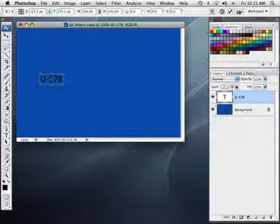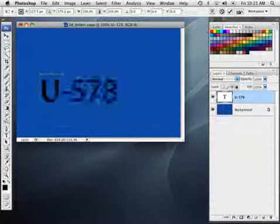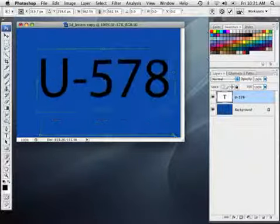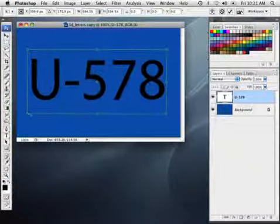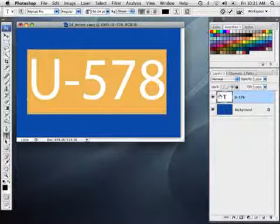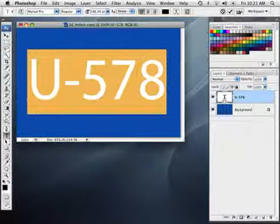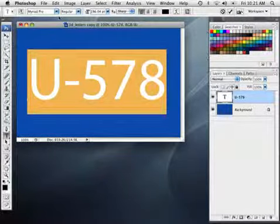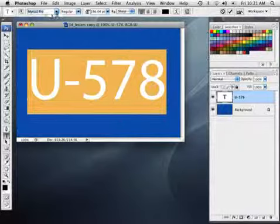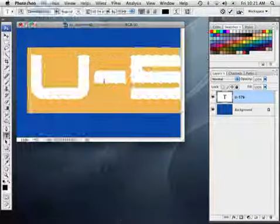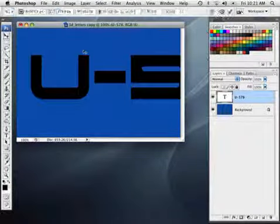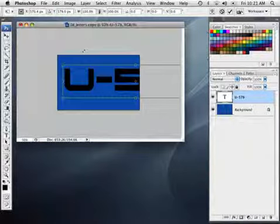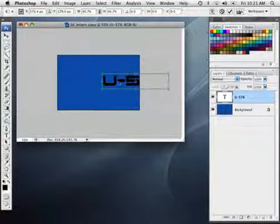So I'm going to go ahead and command or control T to retransform this text and bring it up to a good size, and I actually want to change the font too. I'm going to double-click the text icon layer and let's change the text. I want to use this Terminator font that I found on the font site, D-A-F-O-N-T.